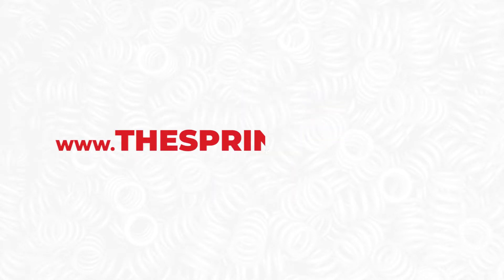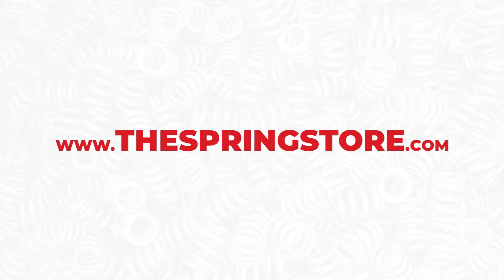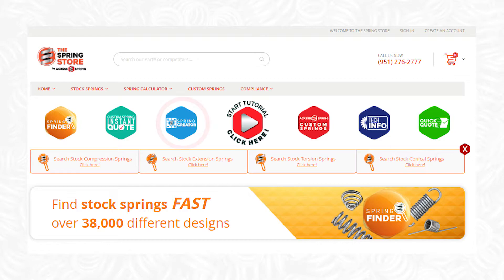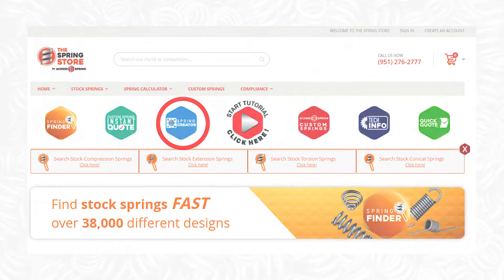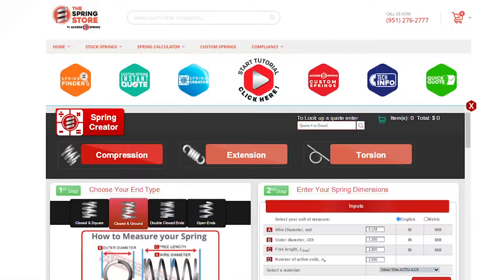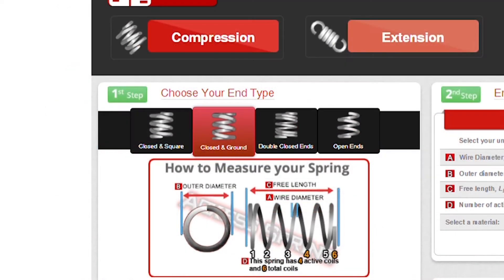To determine our spring rate, we must enter our spring dimensions into a spring calculator. Let's go to the Spring Creator calculator at the Spring Store dot com, choose your end type, and then we will enter our dimensions.